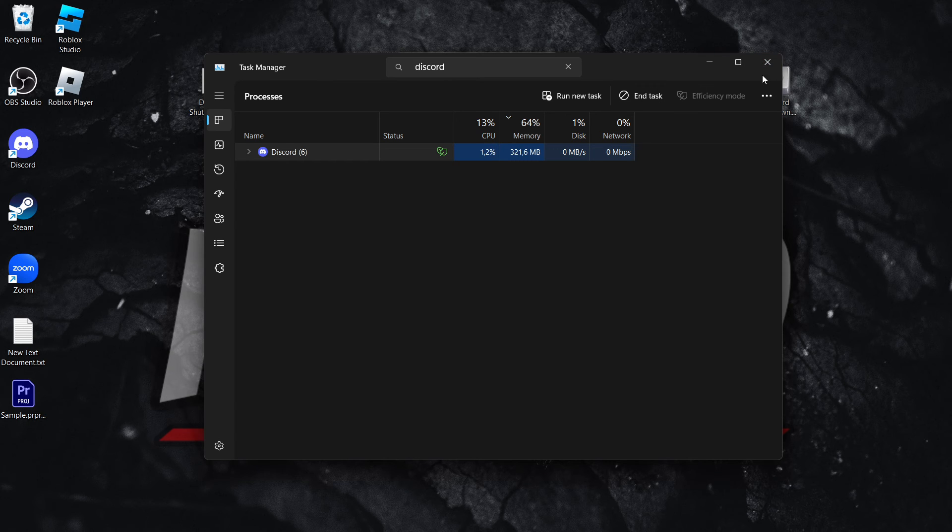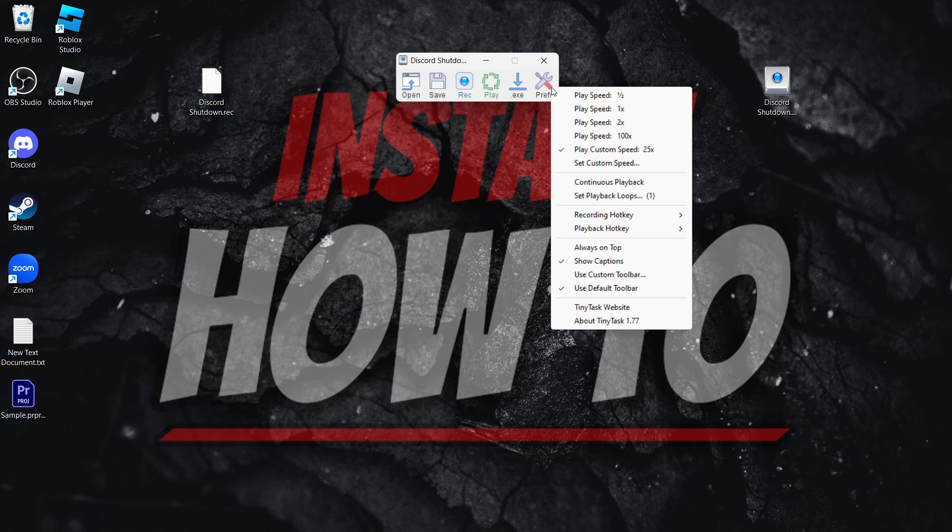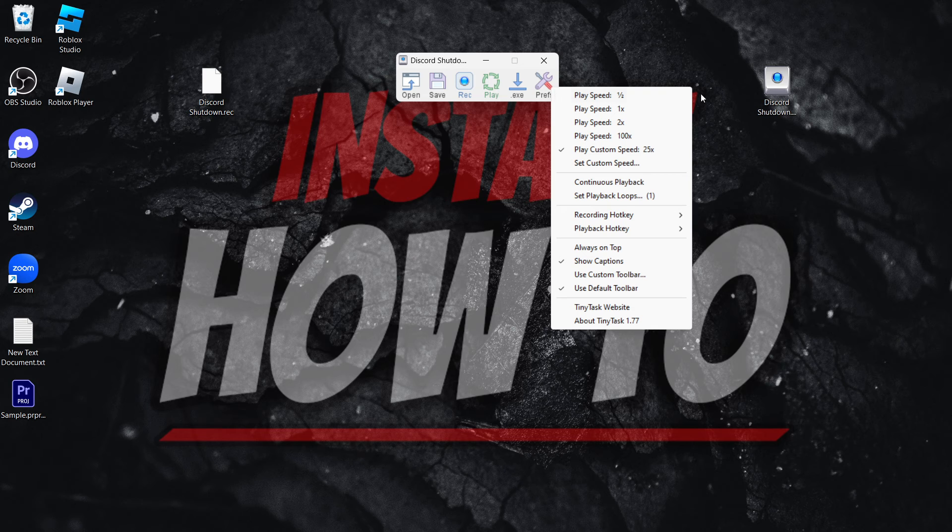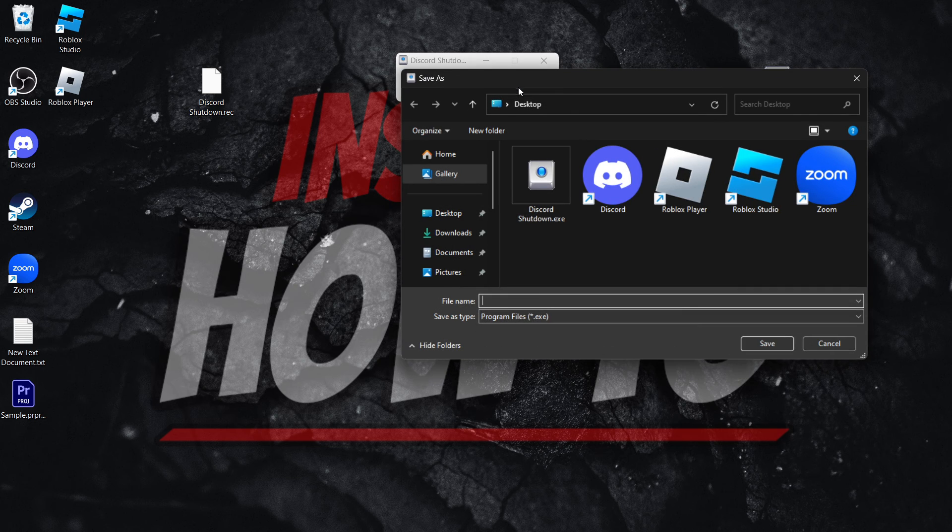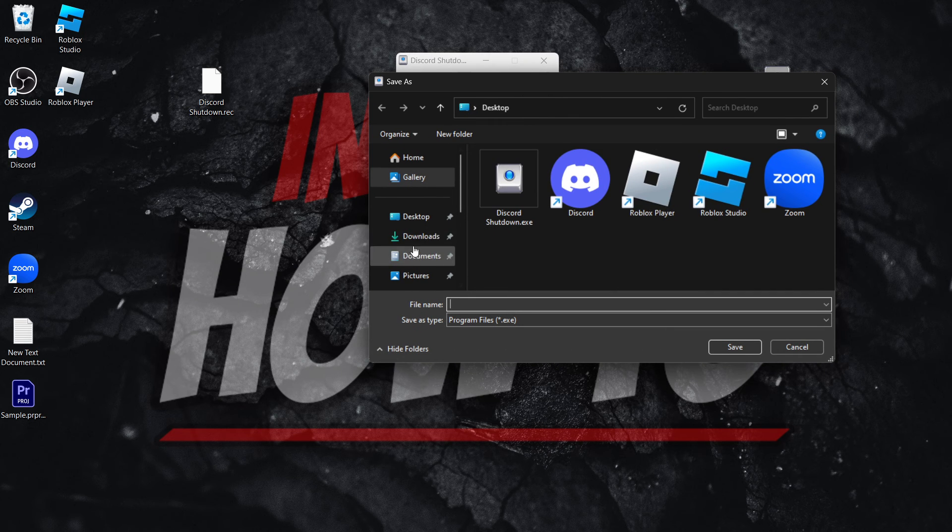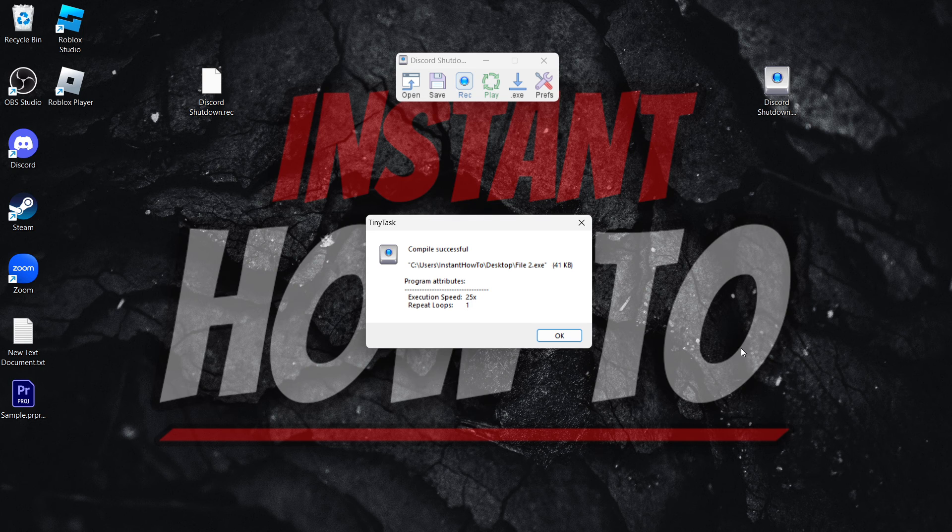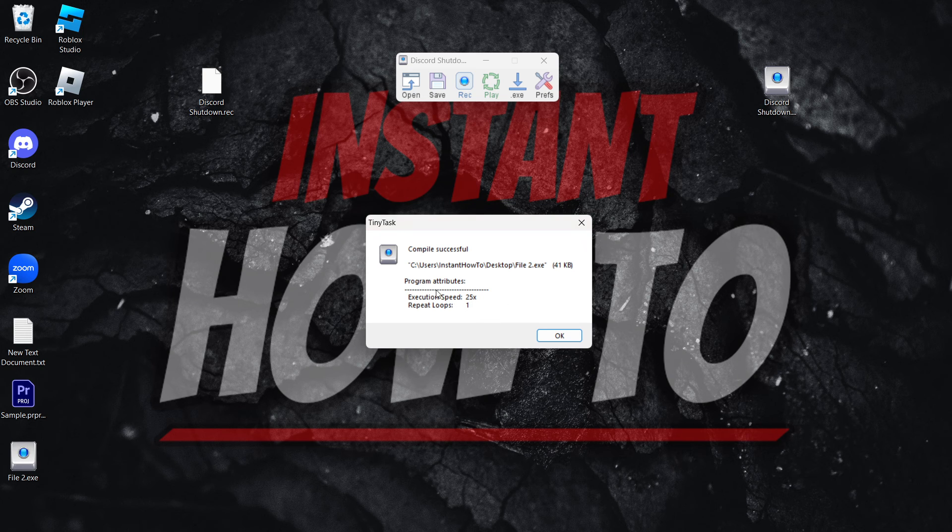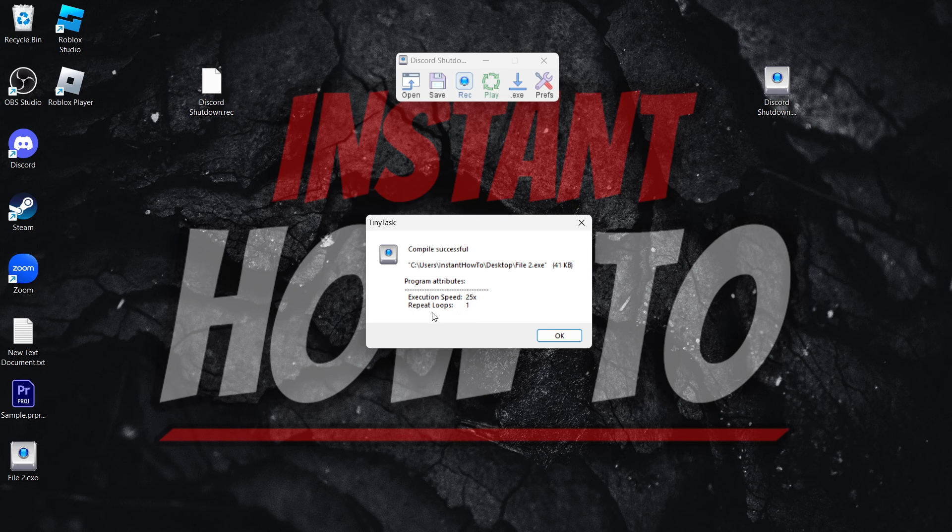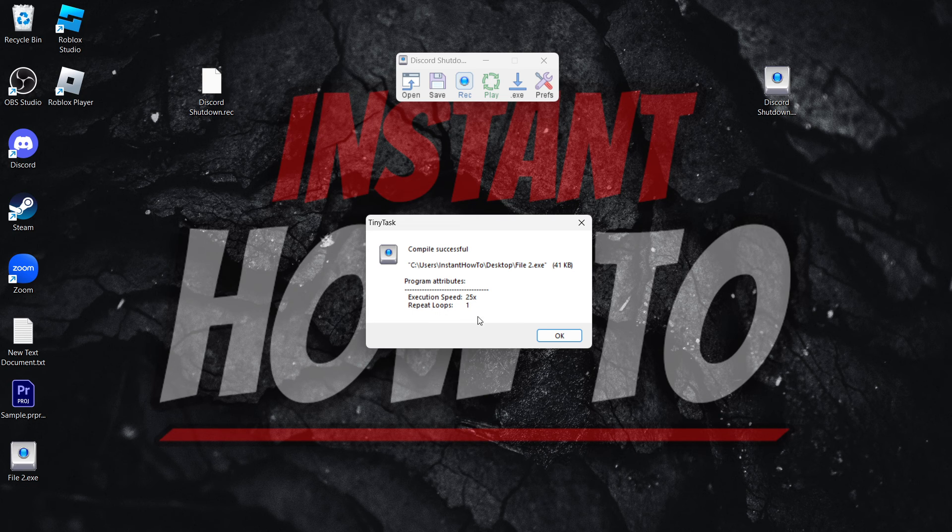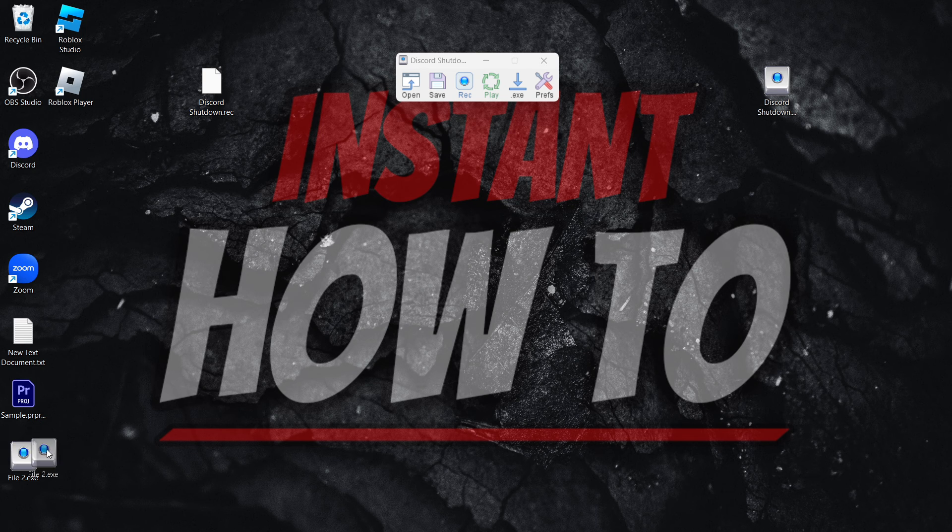So of course, you have to play with the speed and make it so where your program works. But once you set the speed, you can then again save the .exe file. Let's say file 2, and as you can see, it says it's been completed and saved as an .exe file with execution speed of 25x and the repeat loops 1. So it does one loop, and that's it.